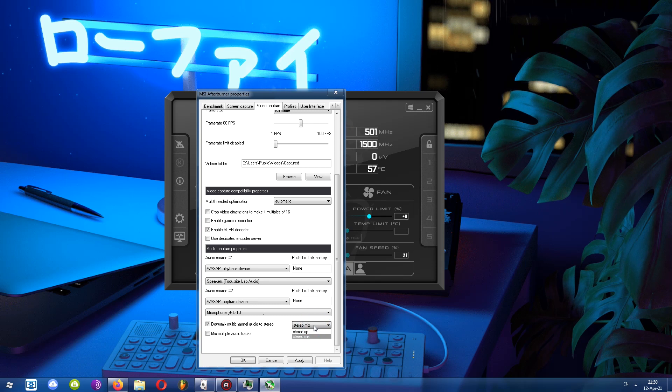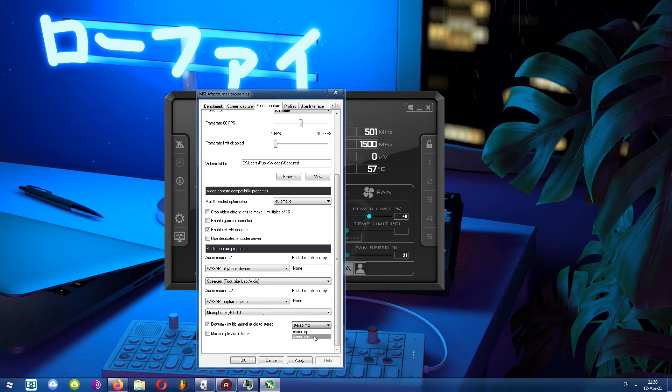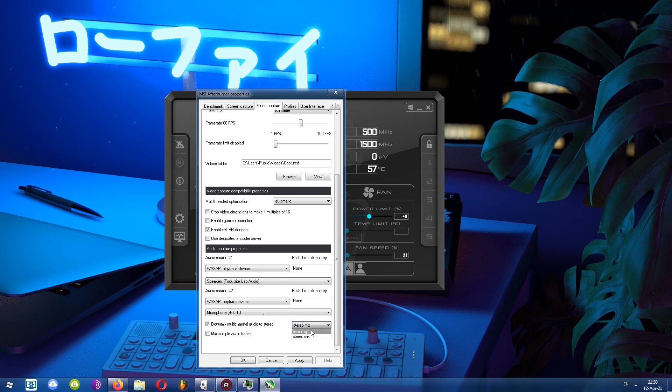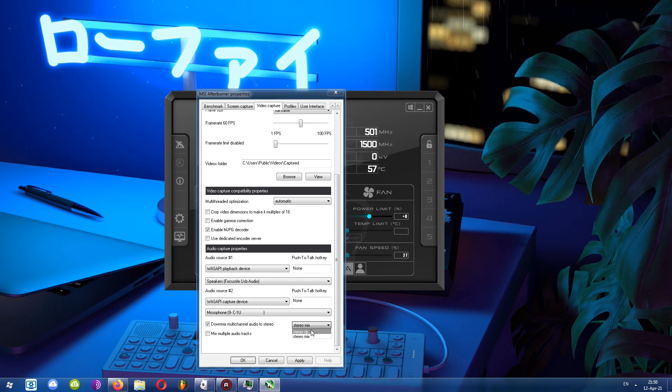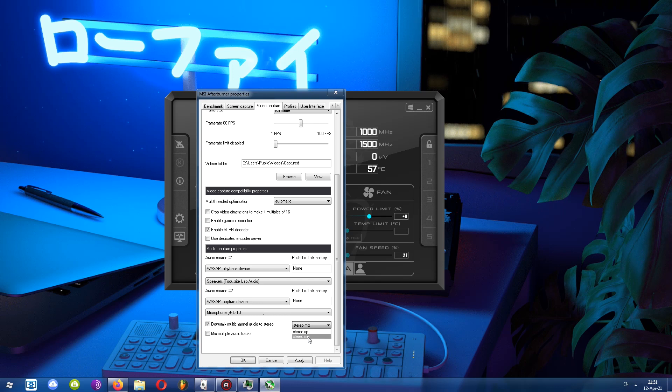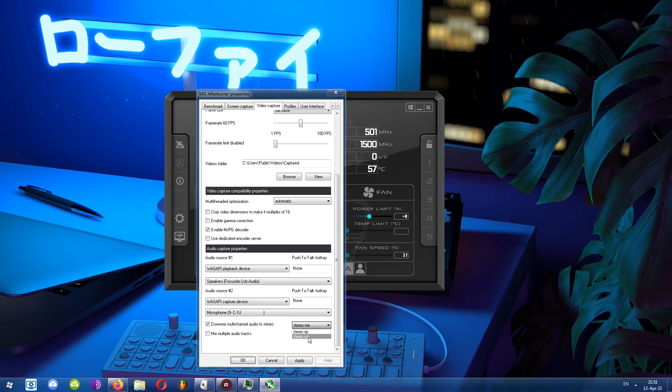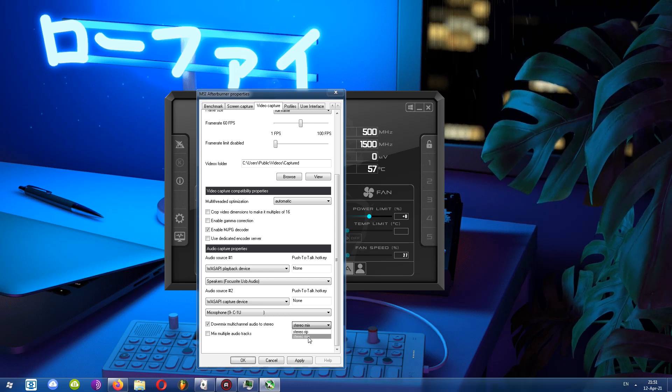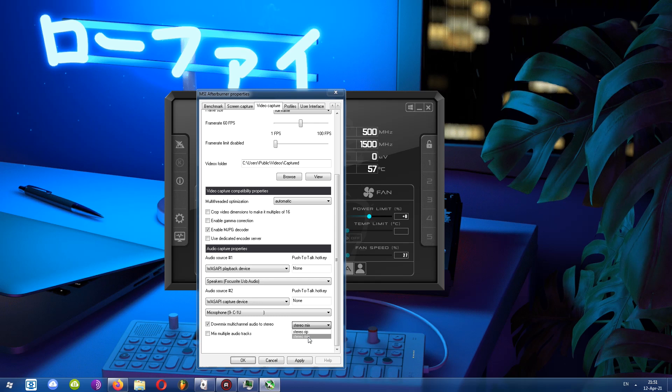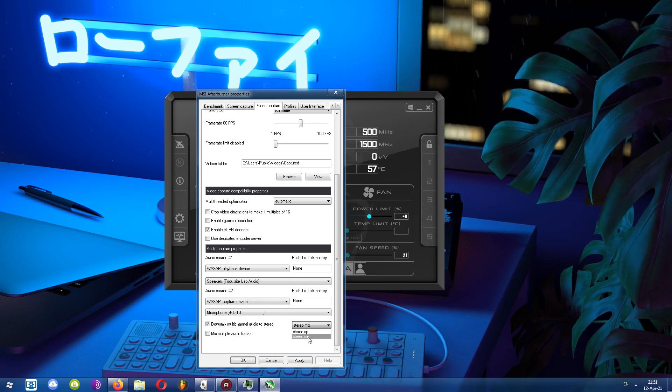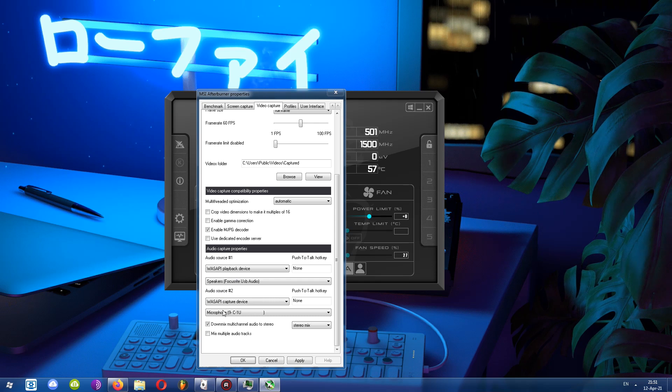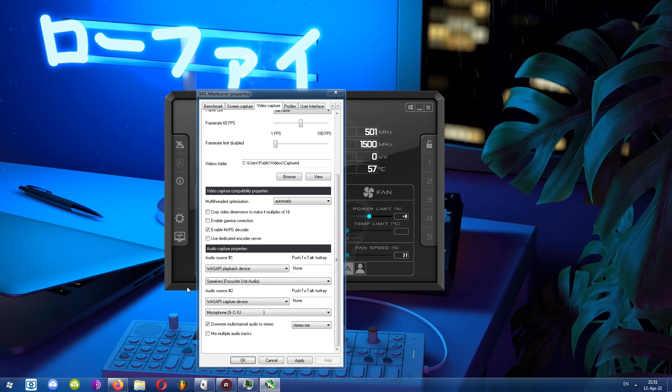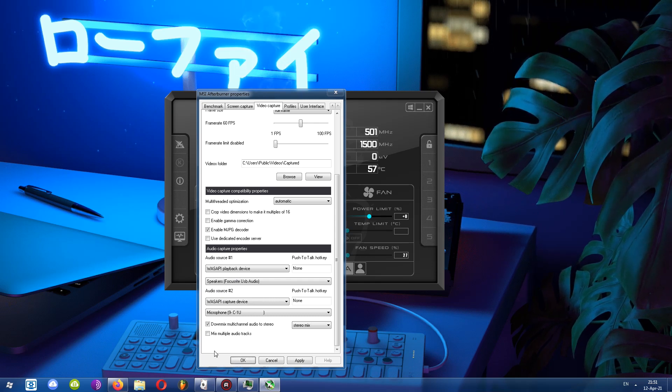Next, this drop down menu lets us choose stereo rip or stereo mix. What does that mean? The first option will simply take the audio from the speakers as it's coming out, unmodified. The second option will record audio as you have configured it. If you lowered the sound a little bit, it's going to record it that way, with the sound lowered a little bit. The final option lets me mix multiple audio tracks or audio sources into a single audio track.